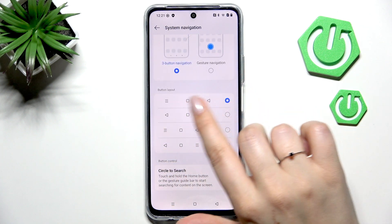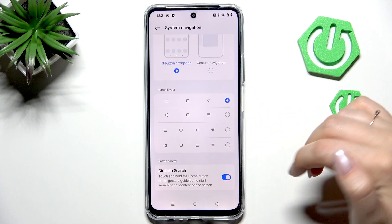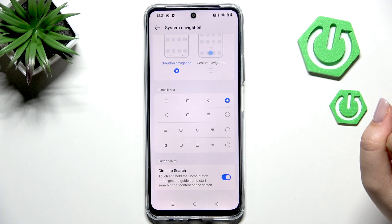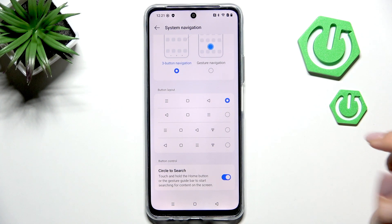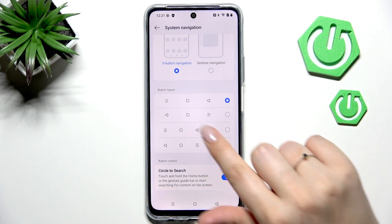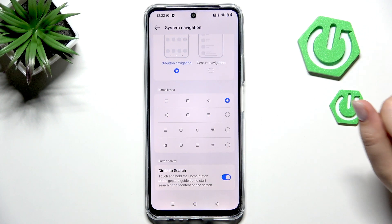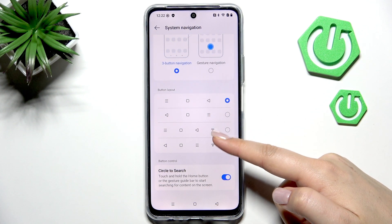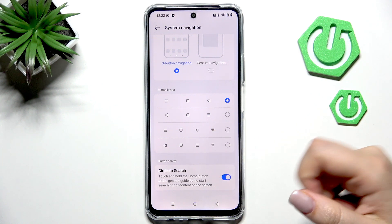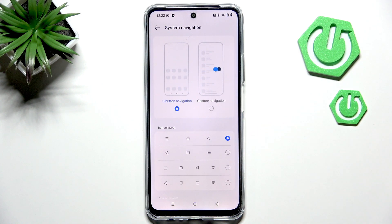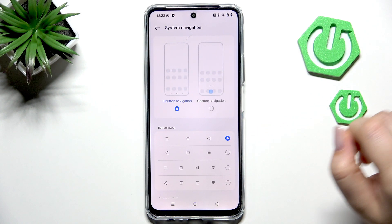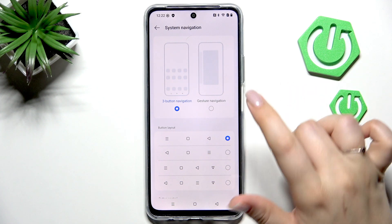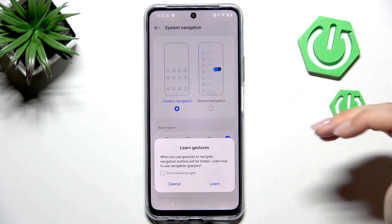Draw your attention to the button layout, because if you decide you'd like to stick with the three-button navigation, you can customize it here. For example, you can reorder the back button and the recents button, and also add an additional icon or feature.